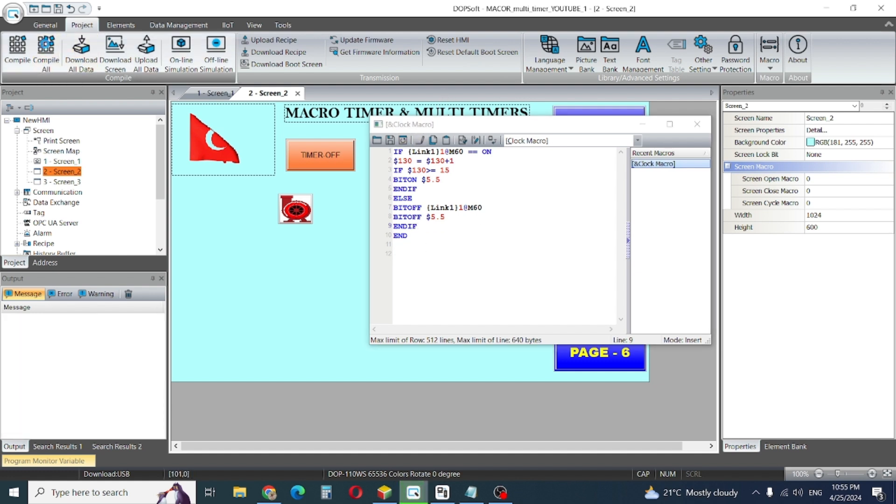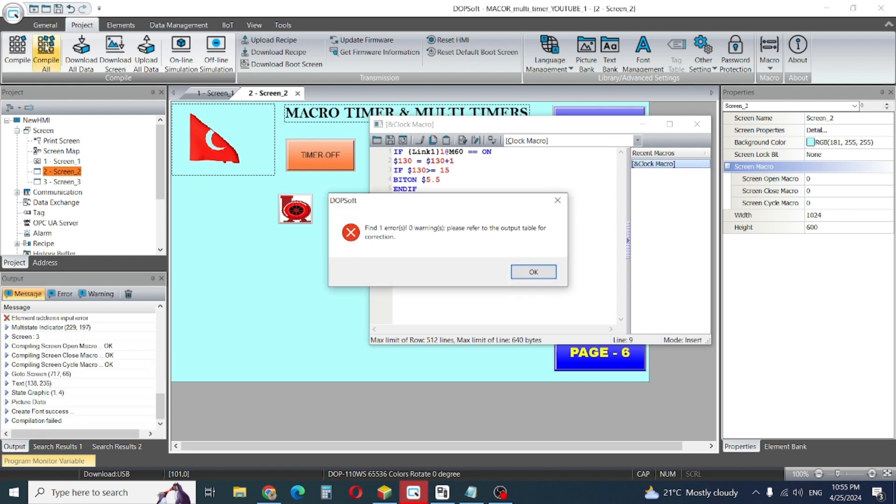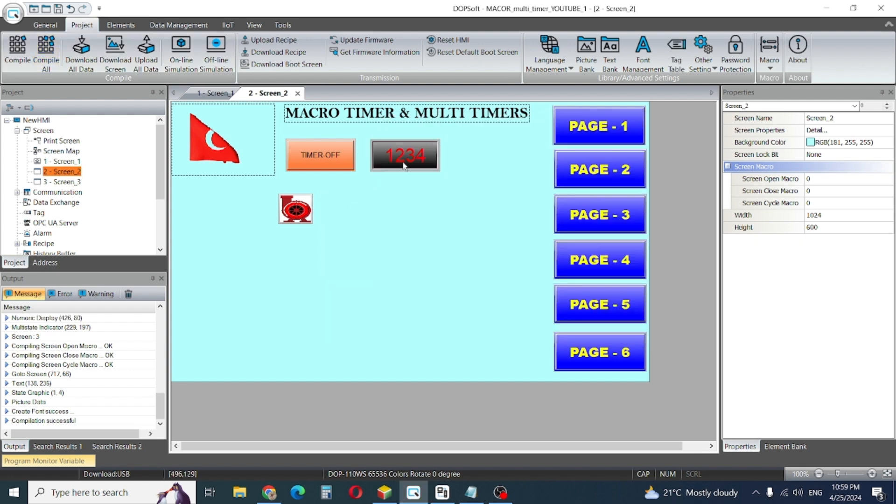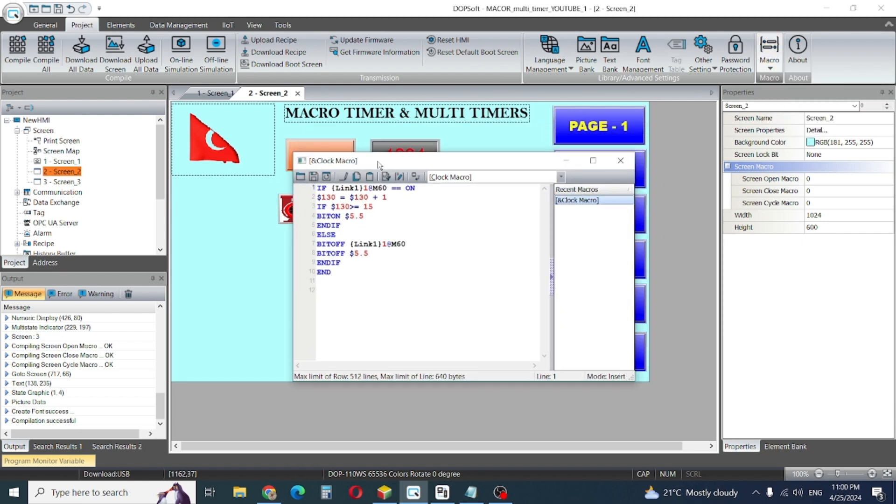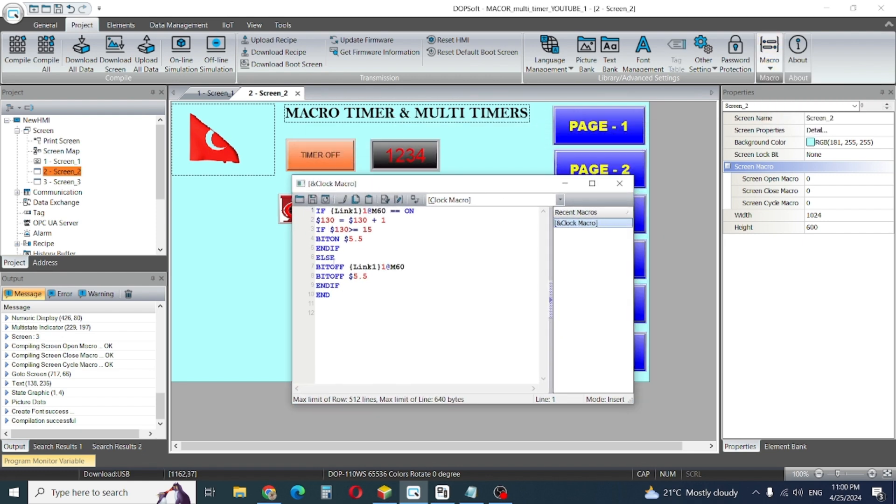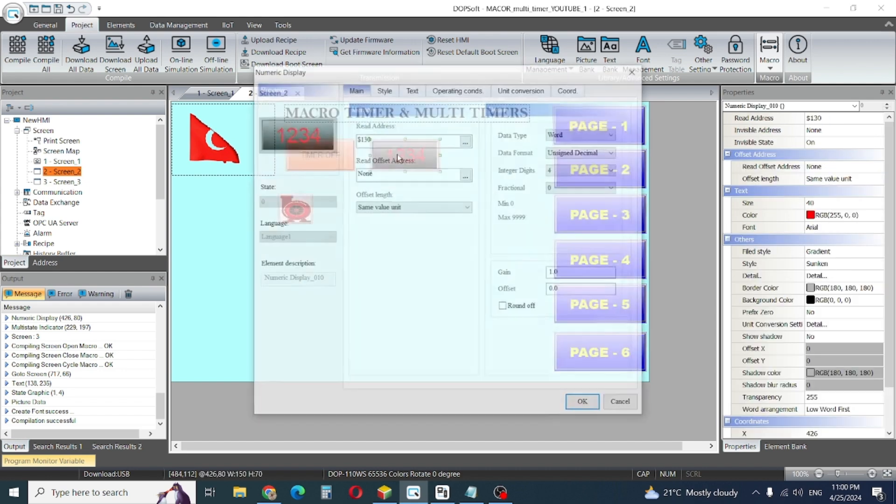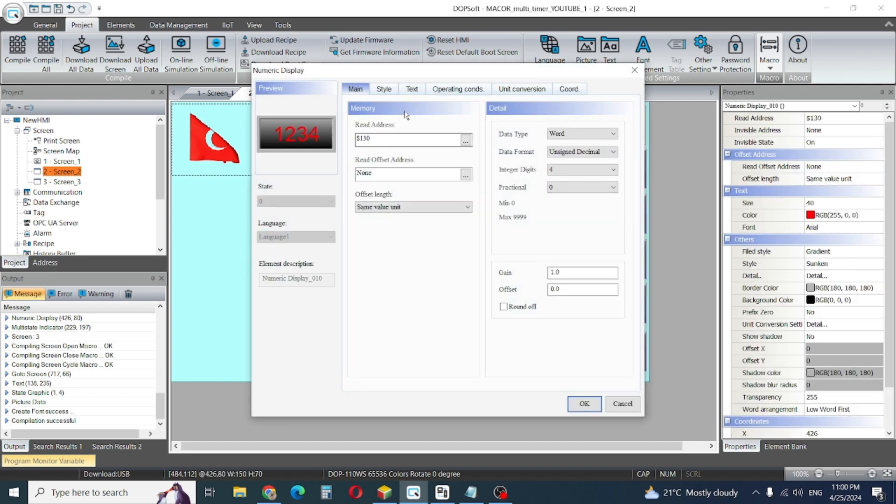In the last compilation there was one error. That error was we did not give this value. I'll give here the value 130.